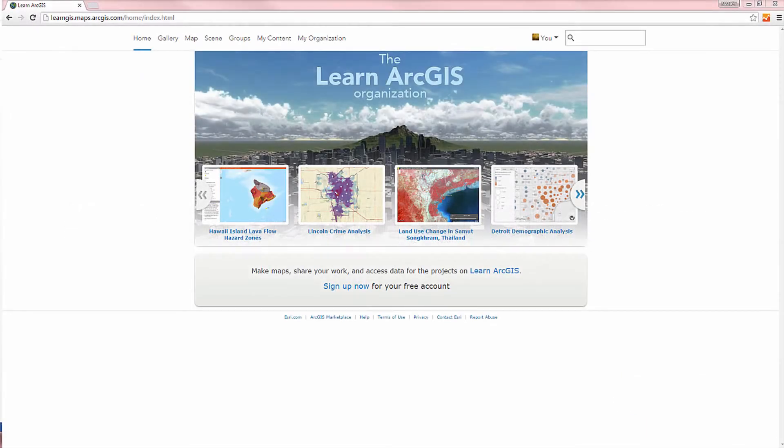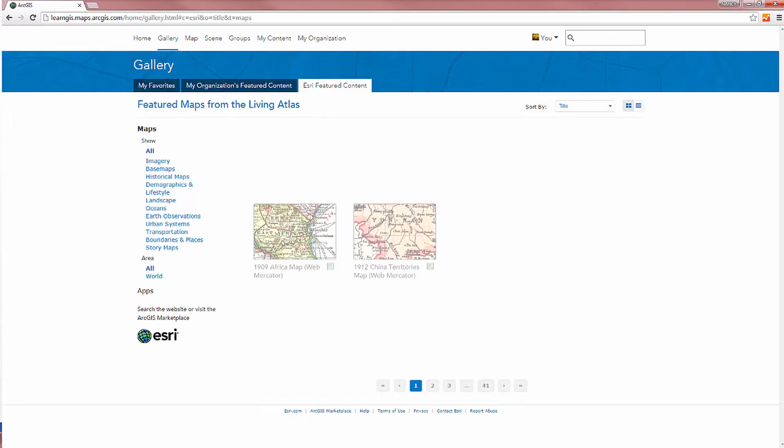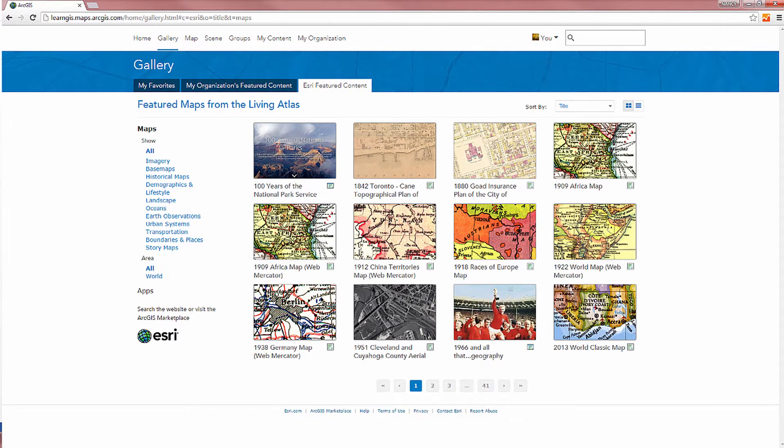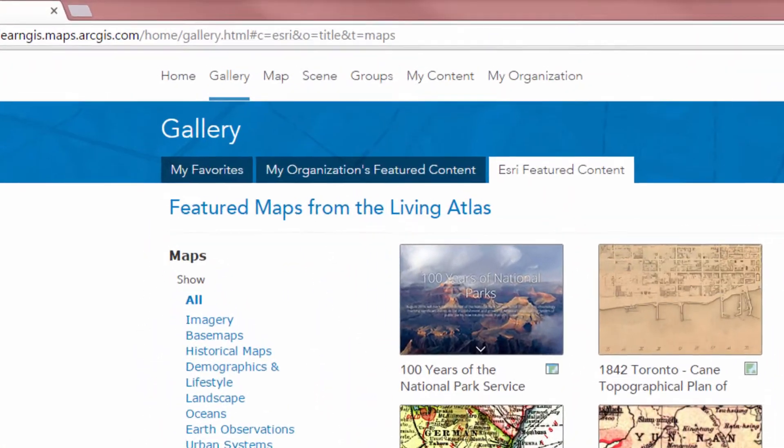The ArcGIS Online website is a system for working with maps and other geographic information. Here you can browse a gallery of featured content, make your own maps,